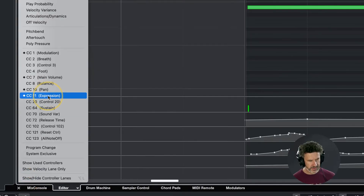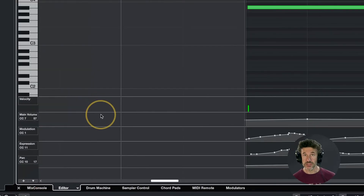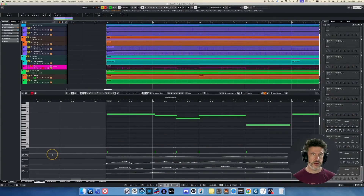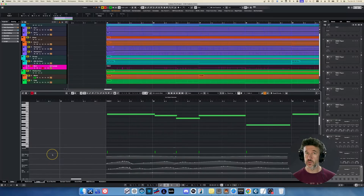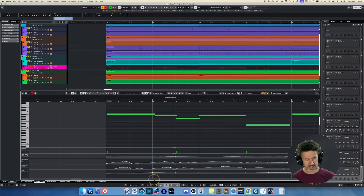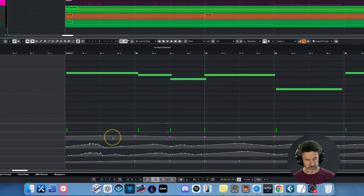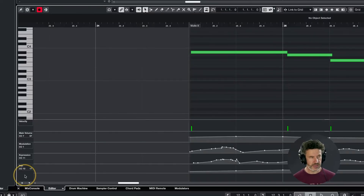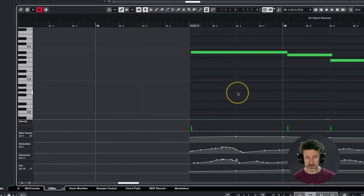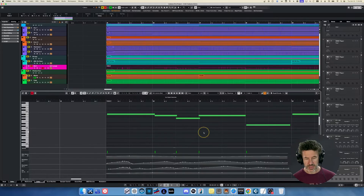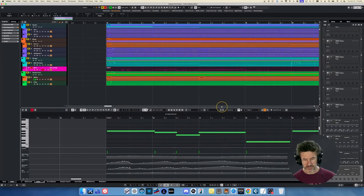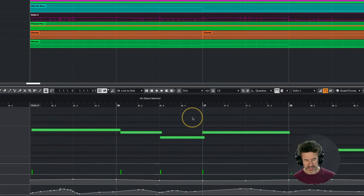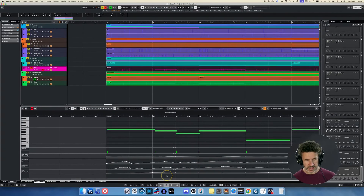You really just need the ones that your library supports. By far the most common use for CC lanes is when working with orchestral instruments — almost always CC1, which is dynamics, and CC11, which is expression. This is an example of what CC lanes look like with data drawn. The problem I have with CC lanes — one of the reasons I suggest ditching them in favor of note expression — is that it clutters up my key editor, leaving a lot less real estate for my actual MIDI notes.